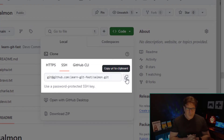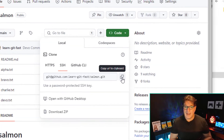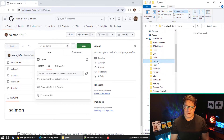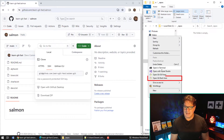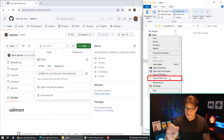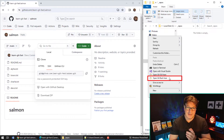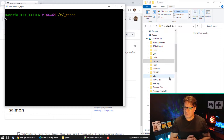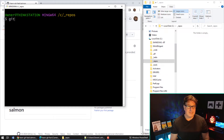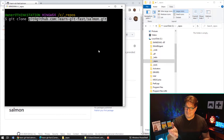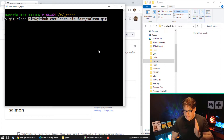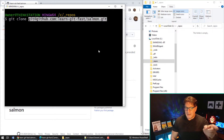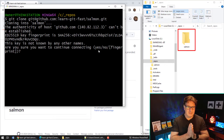Now I can go onto my local machine and clone this repository. I'll navigate into a folder called 'repos', right-click and select 'Open Git Bash here'. If you don't have that option you may not have Git installed. All I have to do is type: git clone, paste in that SSH URL, and click Enter. I'll keep my eye on the right-hand side to watch the salmon folder get created. The first time you SSH into GitHub it may challenge you.